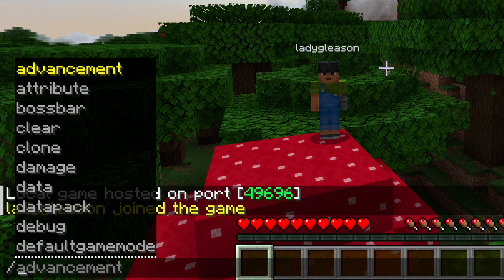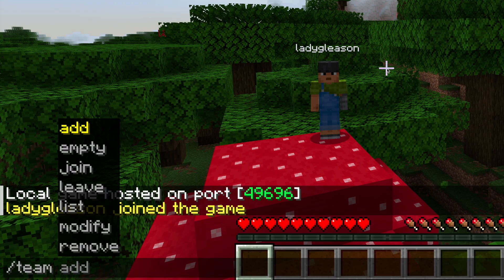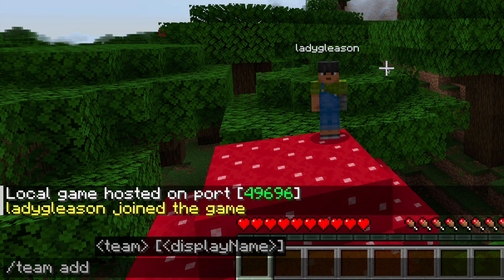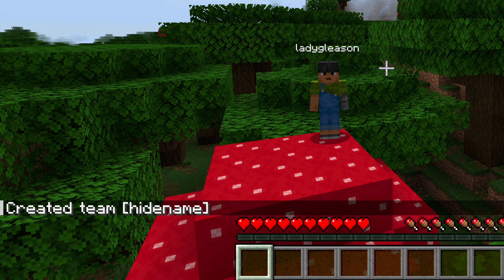Then type /team add and then create a team name of your choosing. For this demo, I named it 'hide_name' to make it obvious when turning on or off. Press enter or return, and you will see that the team has been created. This team currently does nothing and is basically just an empty container.